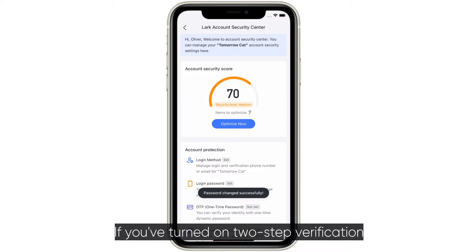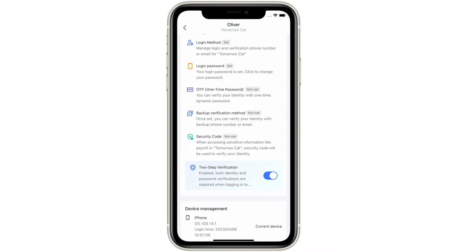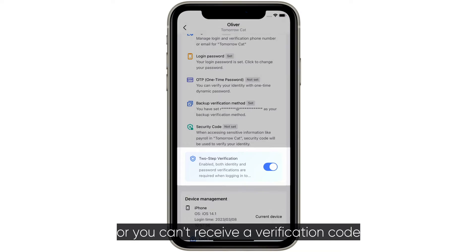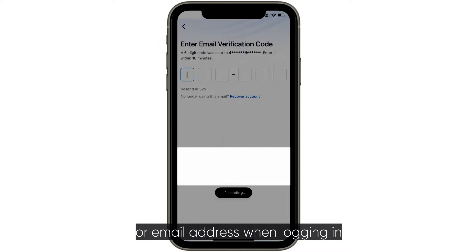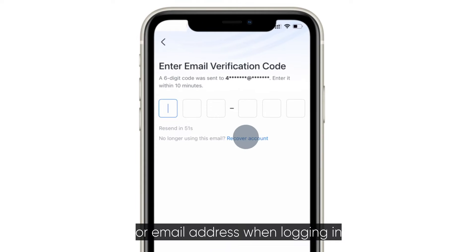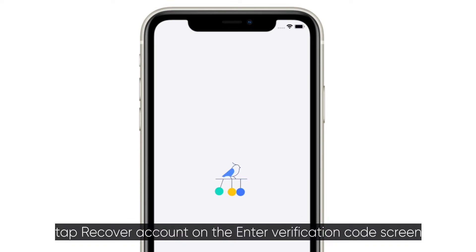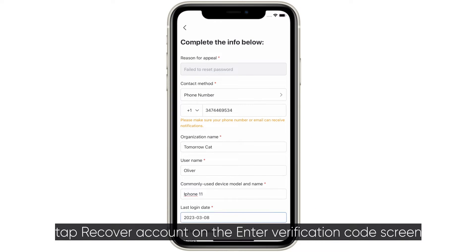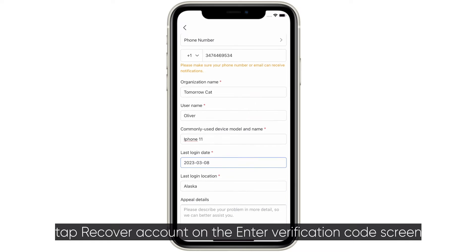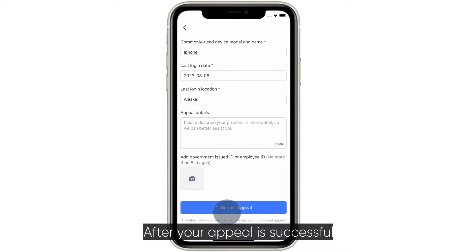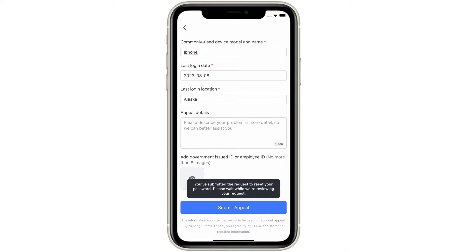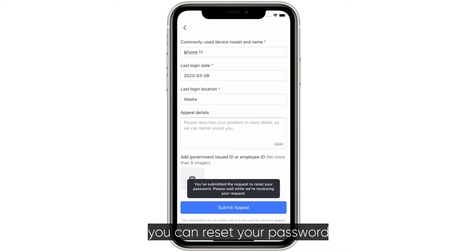If you've turned on two-step verification, or you can't receive a verification code using your phone number or email address when logging in, tap Recover Account on the Enter Verification Code screen and submit an appeal. After your appeal is successful, you can reset your password.